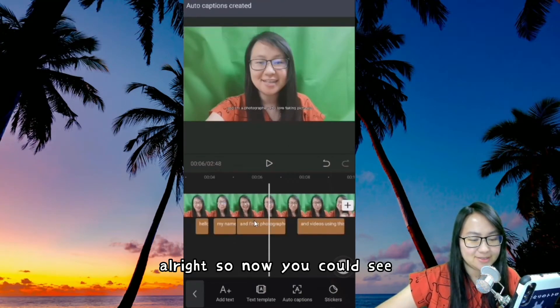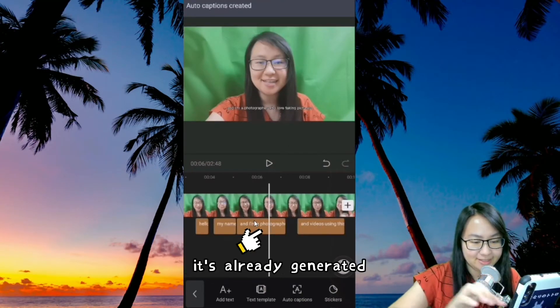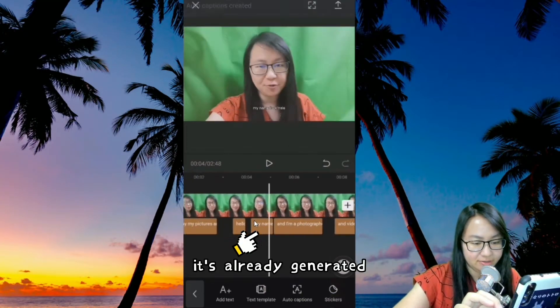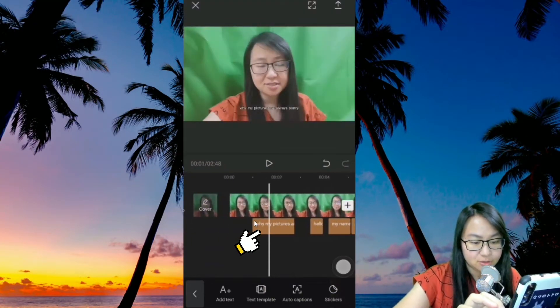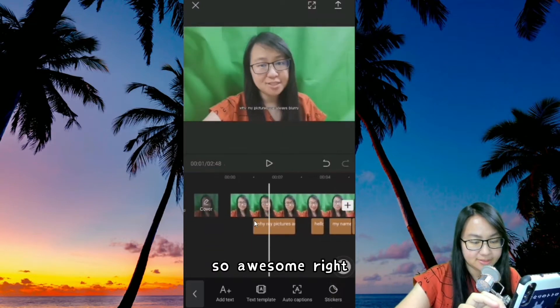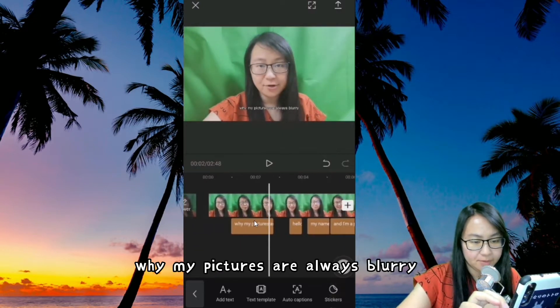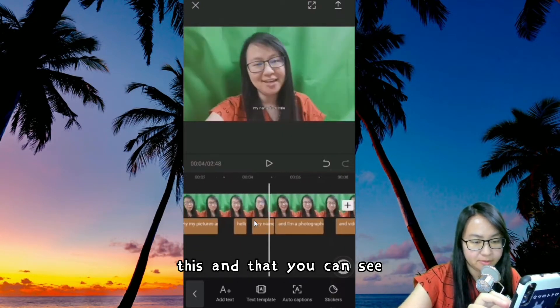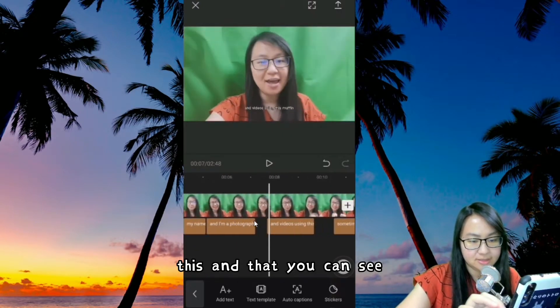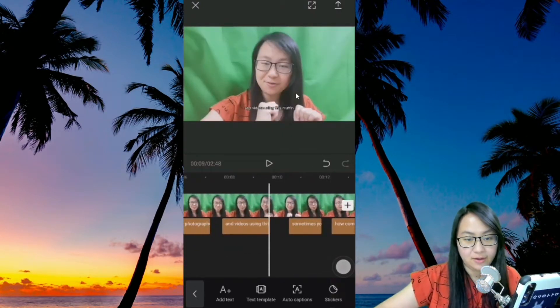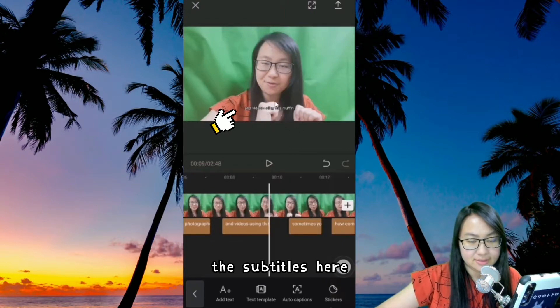Let's wait for a moment while the captions are generating. Now you can see it's already generated. You can see the subtitles here — 'Why my pictures are always blurry?' and so on.